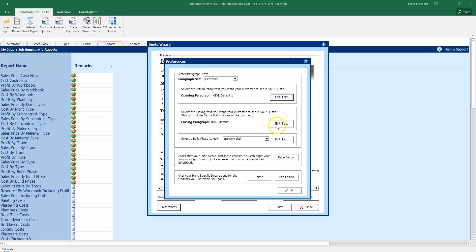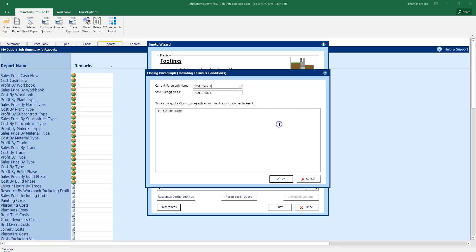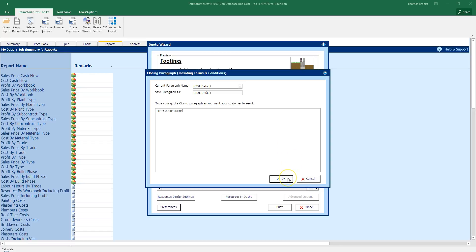I can click edit text on my closing paragraph and change the terms conditions in here. So I can either copy and paste my existing terms conditions or I can have this refer to another document. That is my terms conditions. Or I can have other text in here. It's to use as you see fit. I'm going to leave that as is. Click OK.